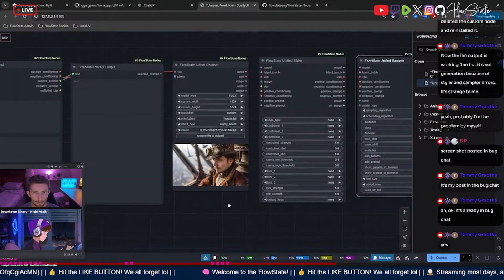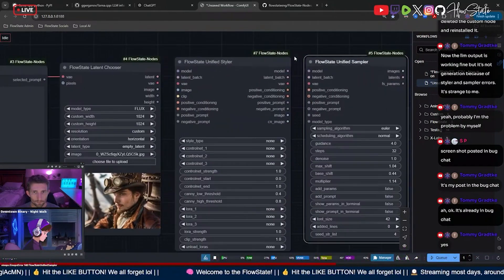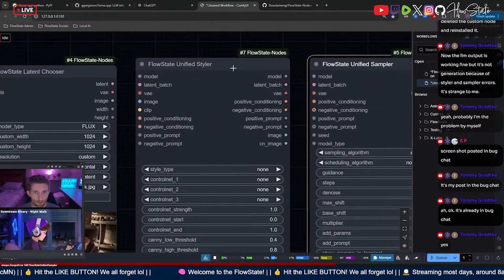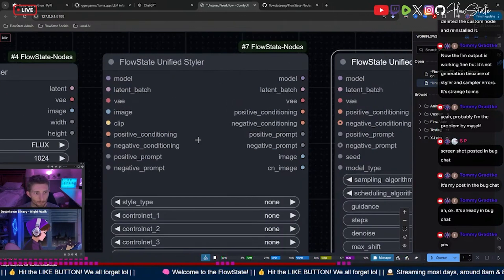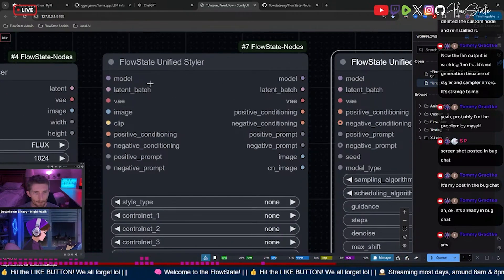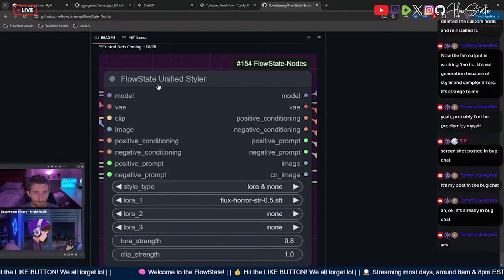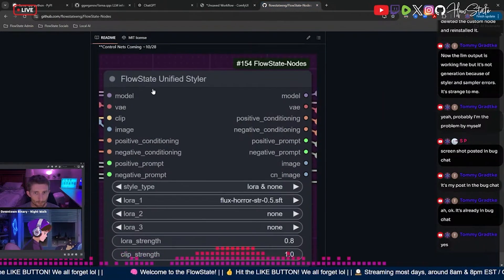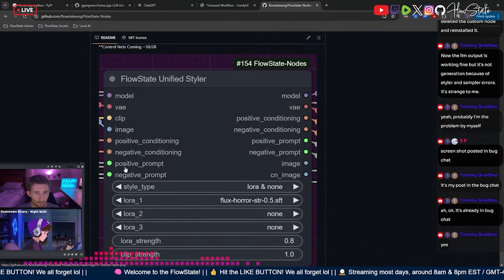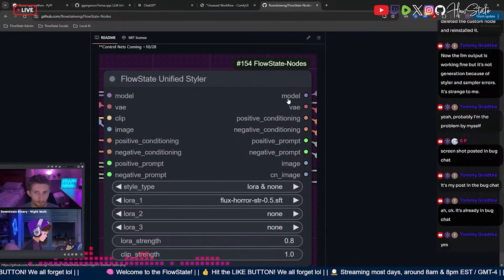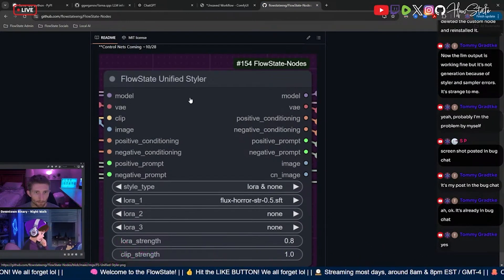All right, so once you have all that converted, should be ready to hook up the rest of this stuff. So the way we're gonna do it is on yours right now, you don't have, this is what yours looks like, you don't have the latent coming in and you don't have the latent coming in and you don't have the latent coming back out.